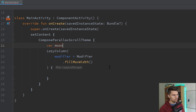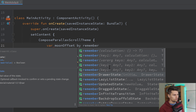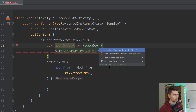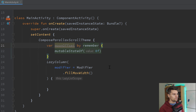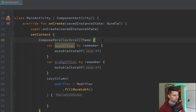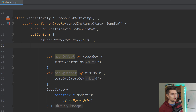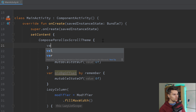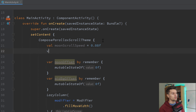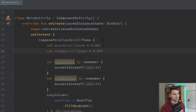We will have a variable moonOffset by remember, that will be a mutableStateOf initially 0f. We need to import getValue and mutableStateOf. Then we can copy this and paste it for the midBgOffset, which will also start at 0. Then two more variables that are not state are the different scroll speeds. We define val moonScrollSpeed set to 0.08f, and midBgScrollSpeed set to 0.03f. Those are just values I experimented with and found to fit really well, but feel free to choose your own values.